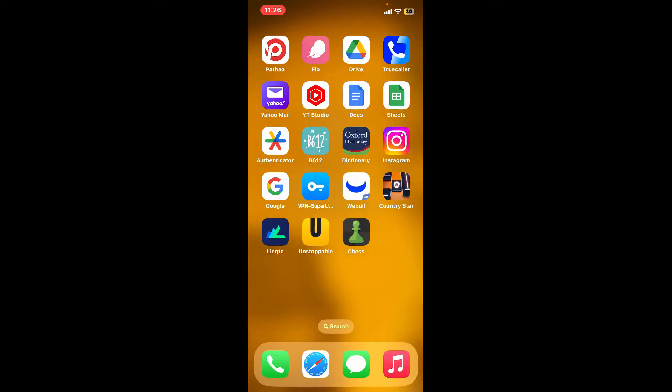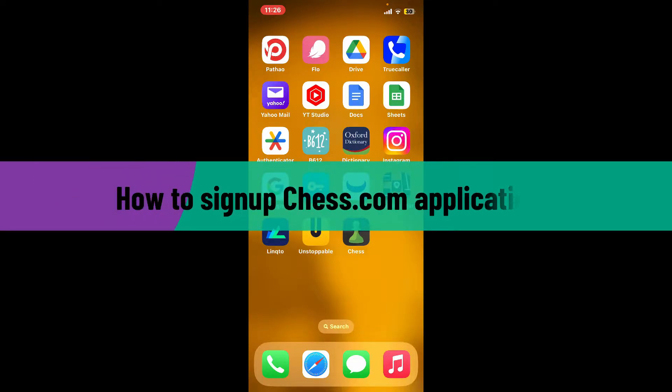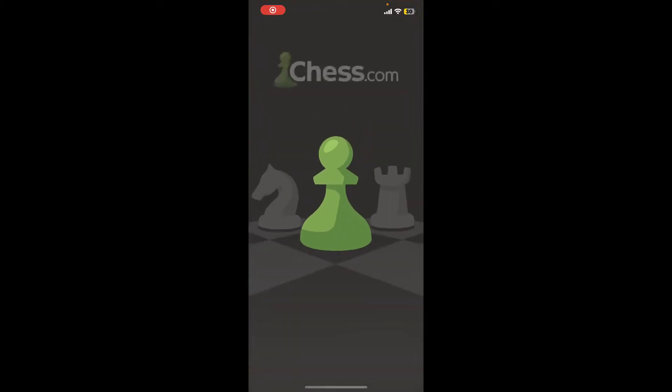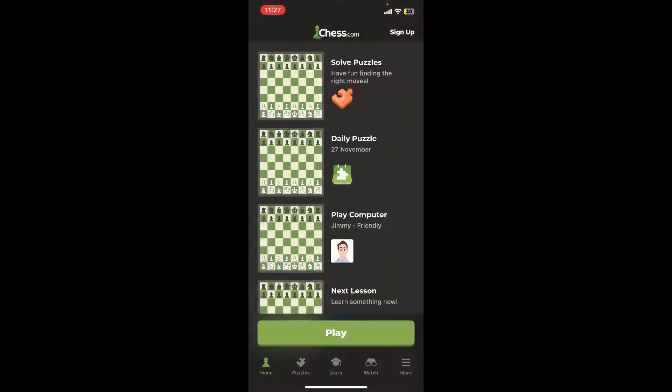Hi everyone, welcome back to Gaming Basics. In today's episode, I'm going to be showing you how to sign up for a Chess.com application. So without wasting much of our time, let's dive into the video. First of all, make sure that you've downloaded the Chess application on your mobile device.